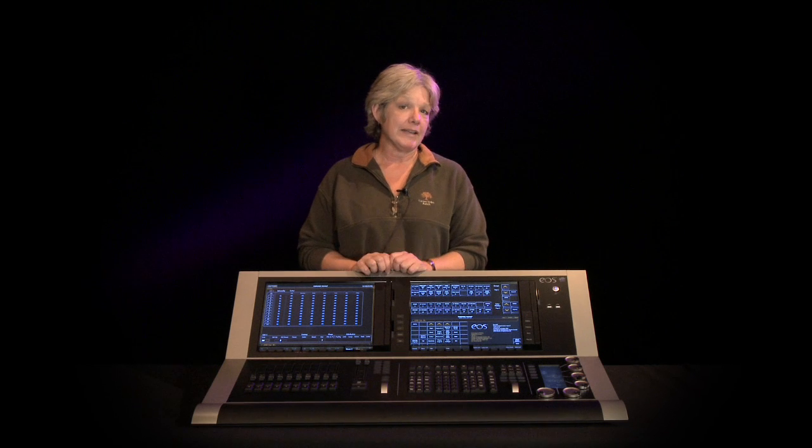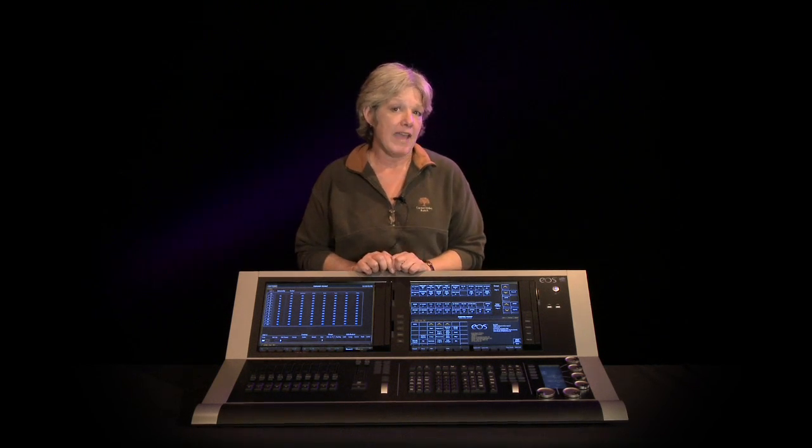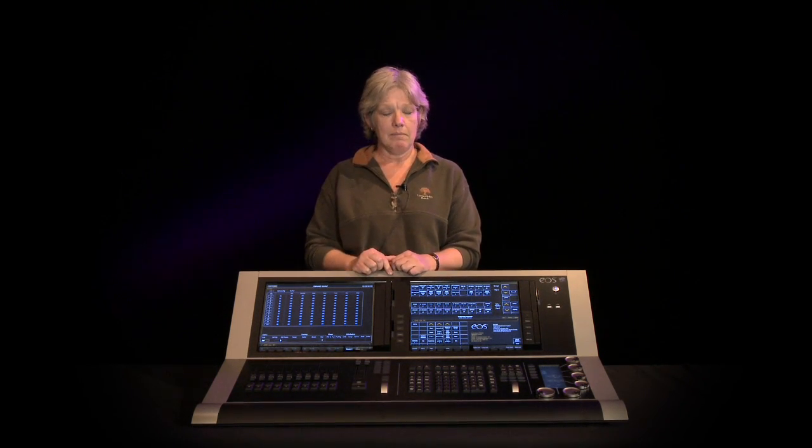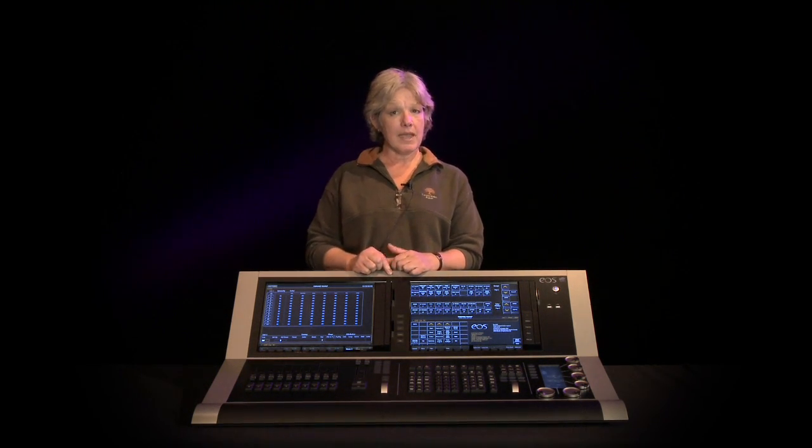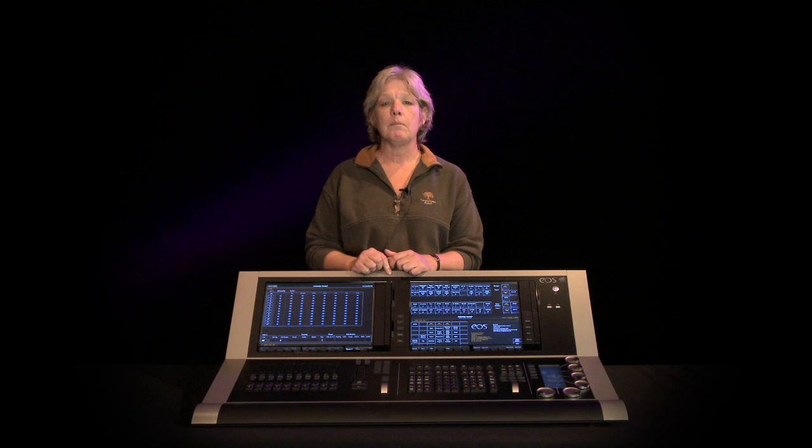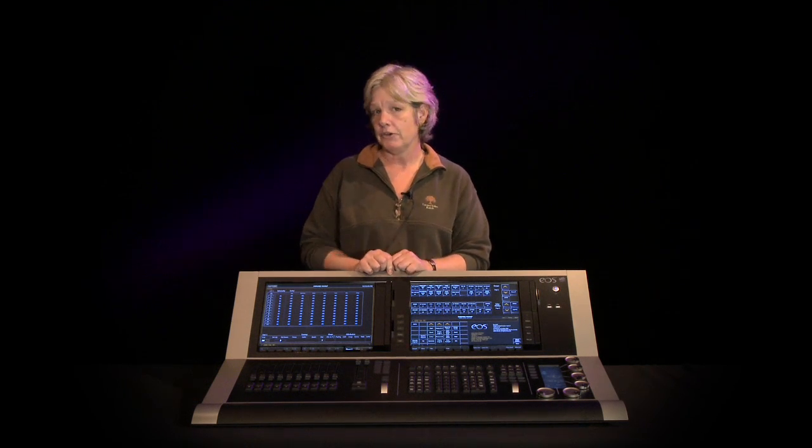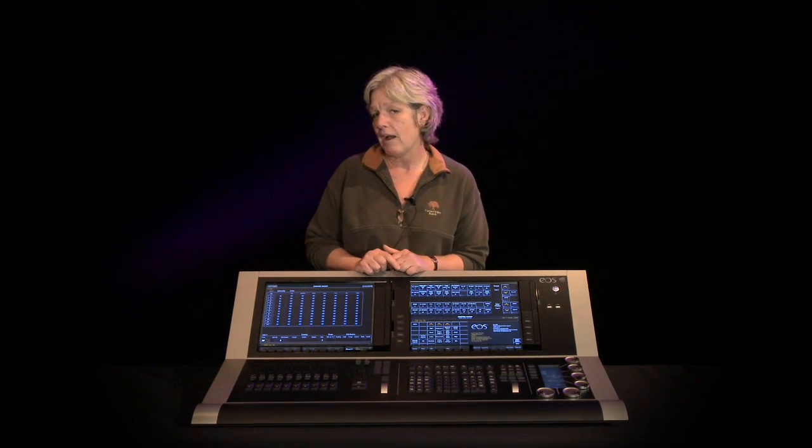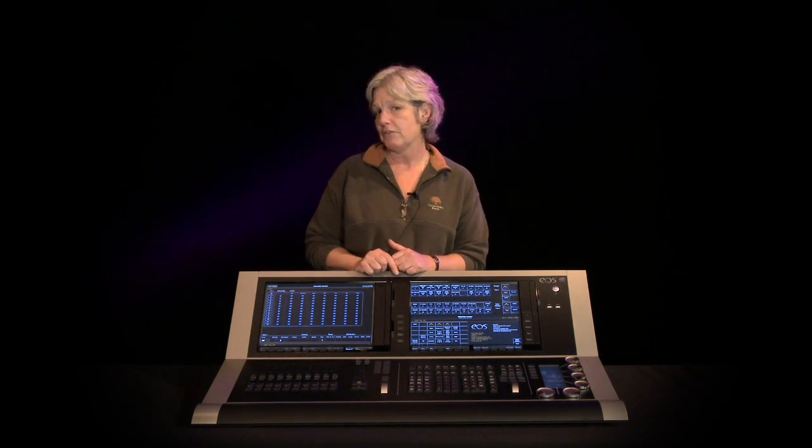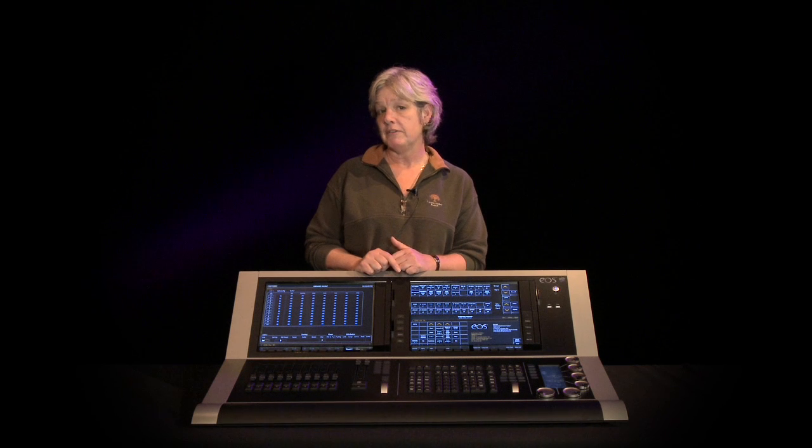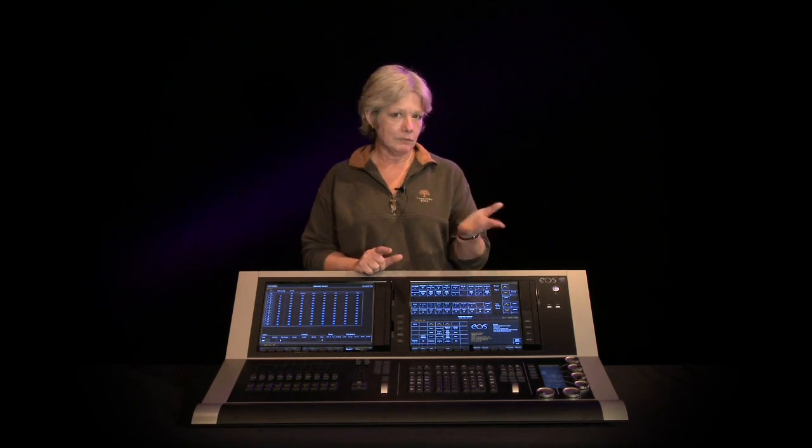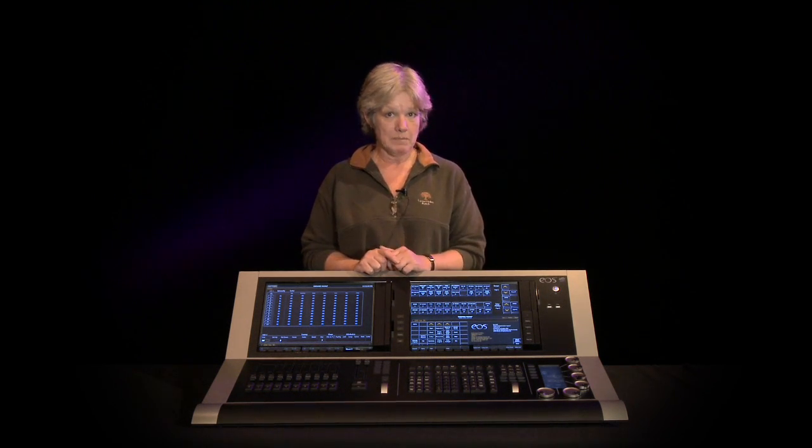The second feature that we'd like to talk to you about is fan, and fan is a method either from the command line or using encoders to distribute data across the selection of fixtures in a number of different ways. And again, just a short demo.